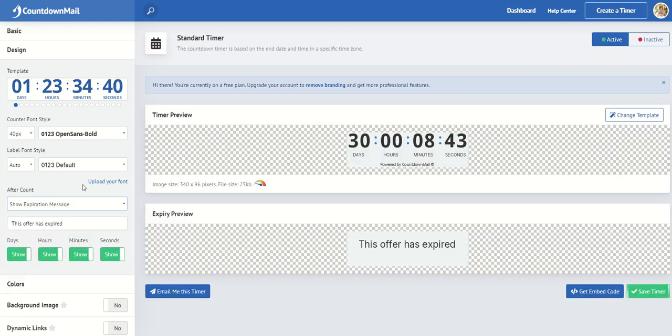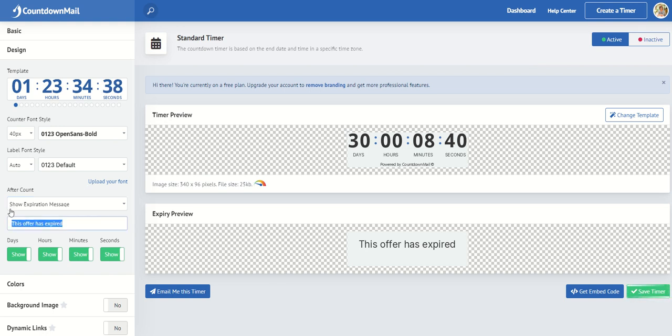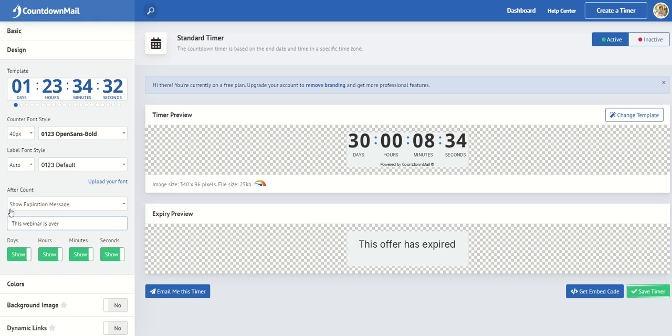So it will say this offer has expired or you can say this webinar is over. And it will show that once that timer has expired.